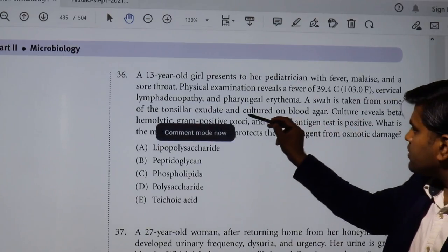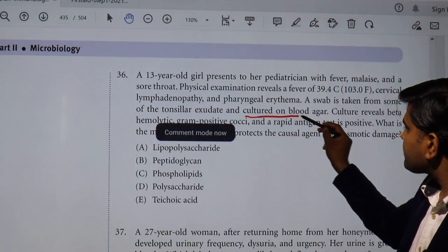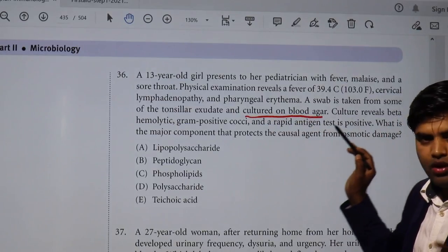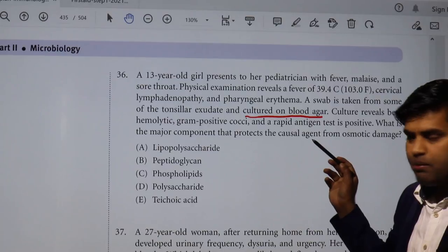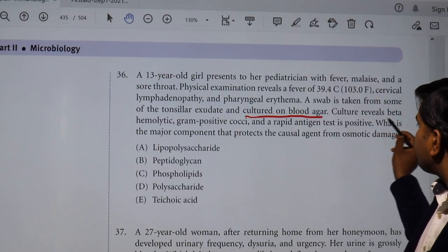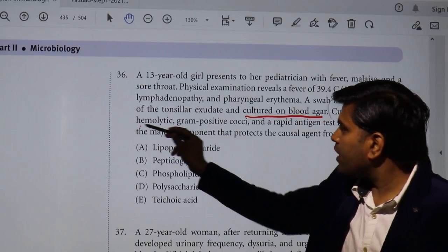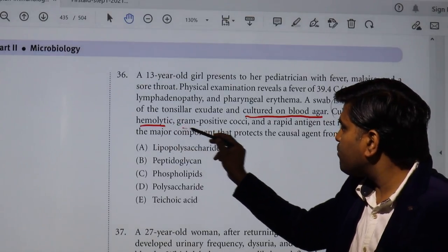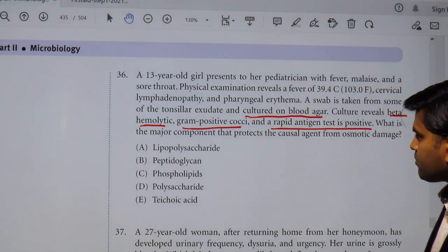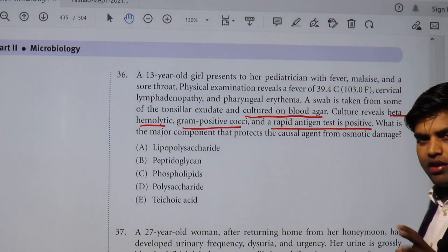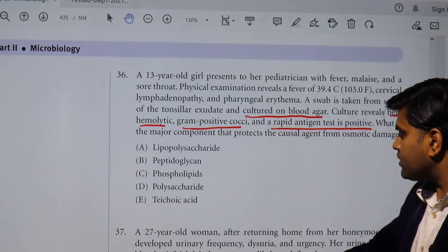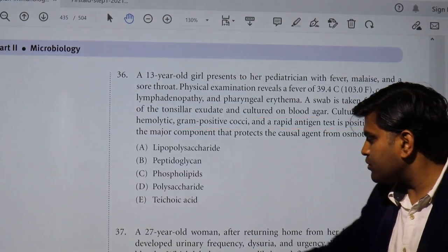The organism grown on blood agar is obviously a bacterium. Culture reveals beta hemolytic, gram positive cocci, and a rapid antigen test is positive. All of these features point to Streptococcus pyogenes.